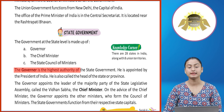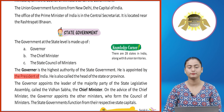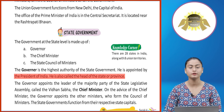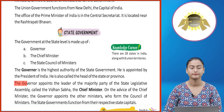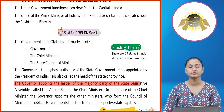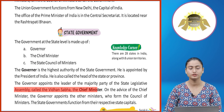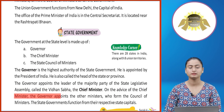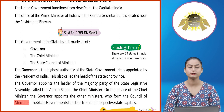The Governor is the highest authority of the State Government. He is appointed by the President of India and is also called the Head of the State or Province. The Governor appoints the leader of the majority party of the State Legislative Assembly, called the Vidhan Sabha, as the Chief Minister. On the advice of the Chief Minister, the Governor appoints the other ministers who form the Council of Ministers.